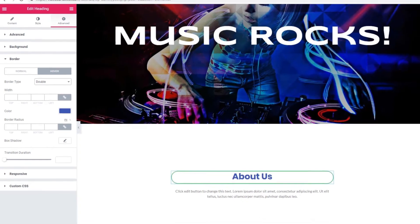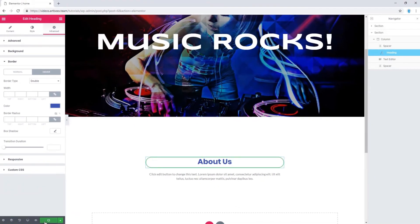When you are done, click on Update button to save your changes. Thank you for watching.